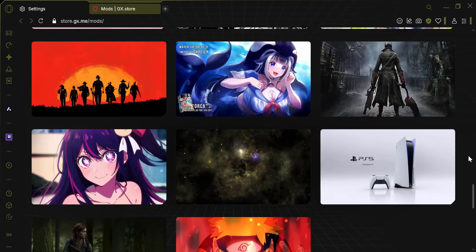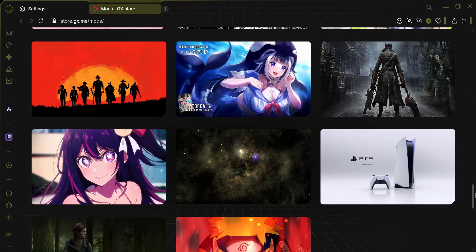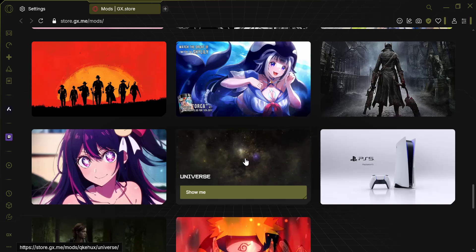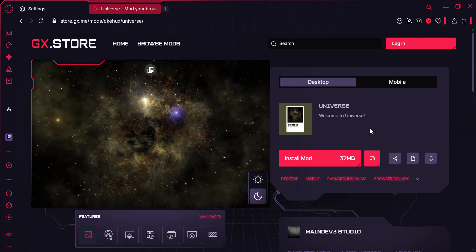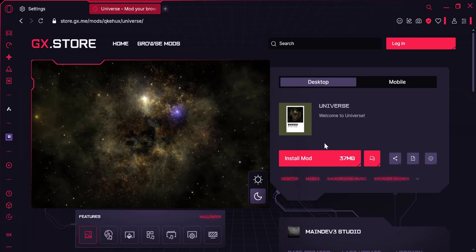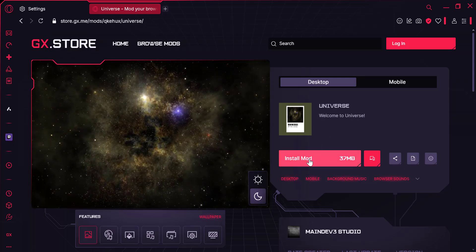Browse through the video wallpapers and click on one to preview it. If you like what you see, click the Install button to set it as your browser background.